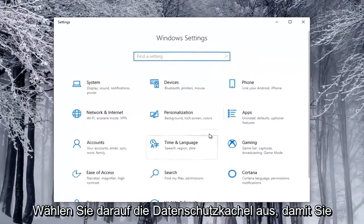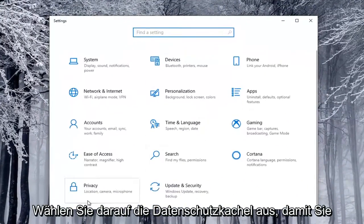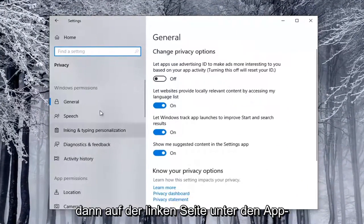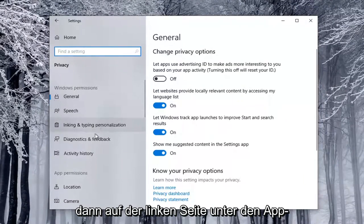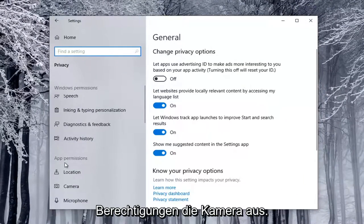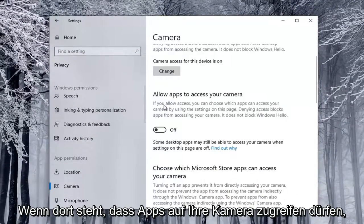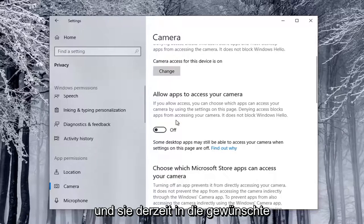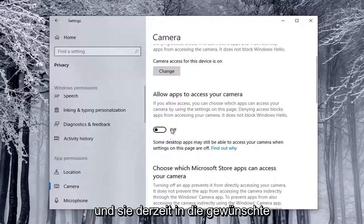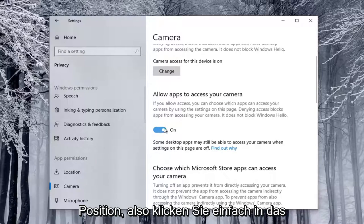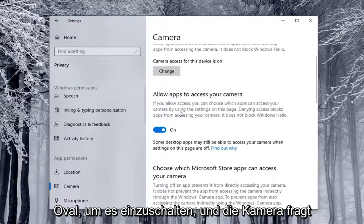Select the Privacy tile, so you might have to scroll down to see it. And then on the left side, underneath App Permissions, you want to go select Camera, and if it says Allow Apps to Access Your Camera, and it's currently toggled to the Off position, you want to go toggle to the On position, so just click inside the Oval to turn it on.